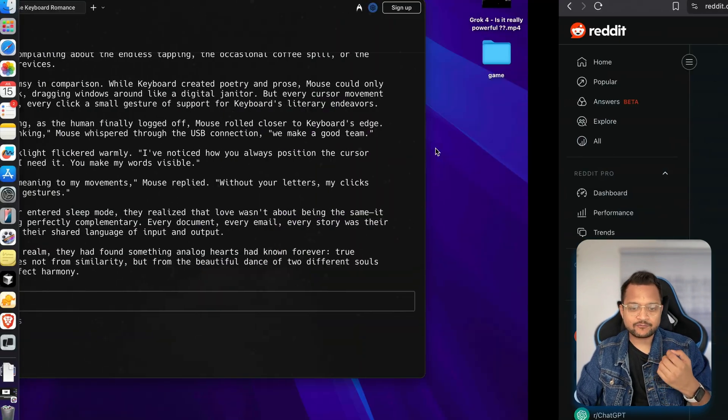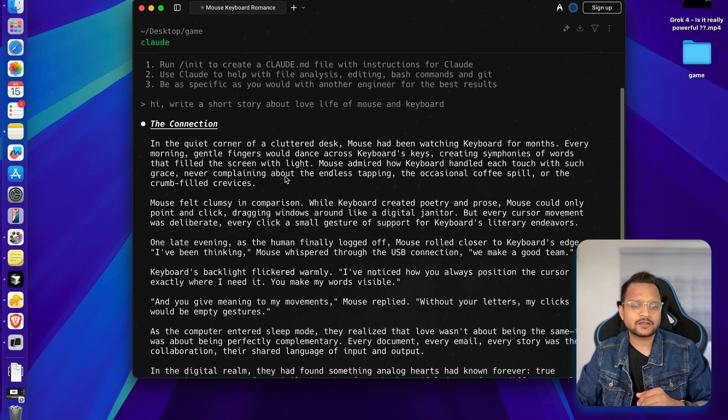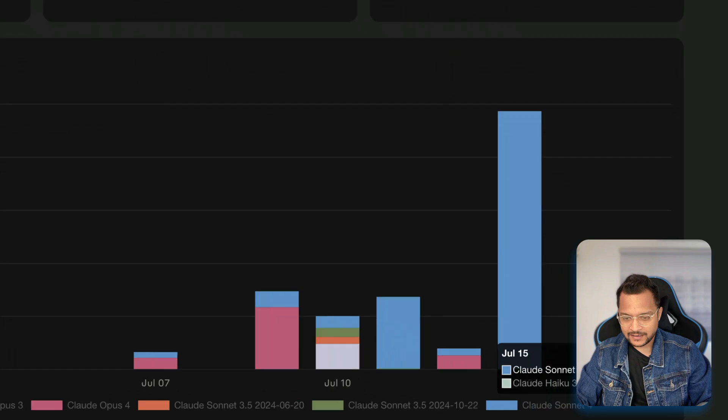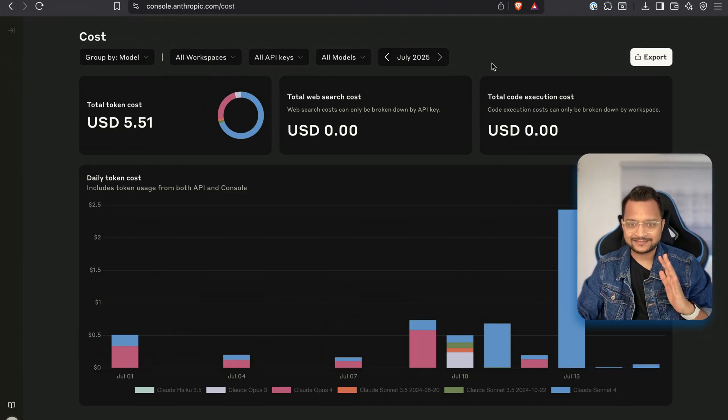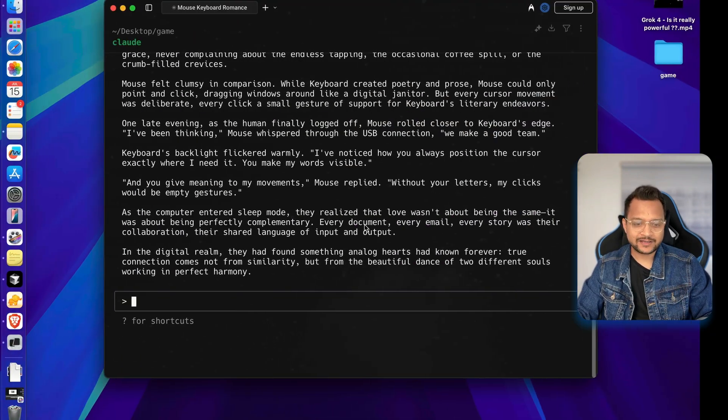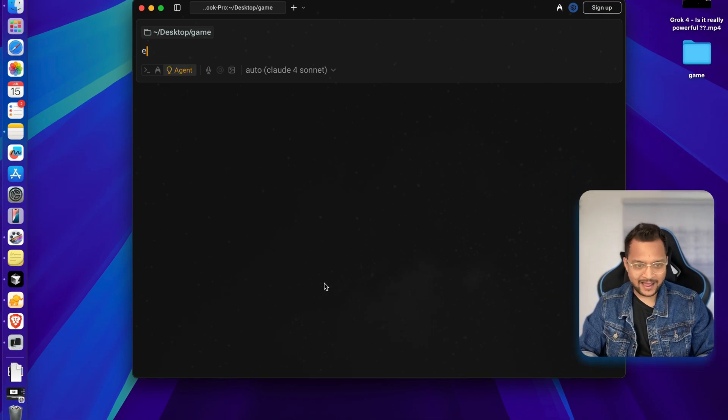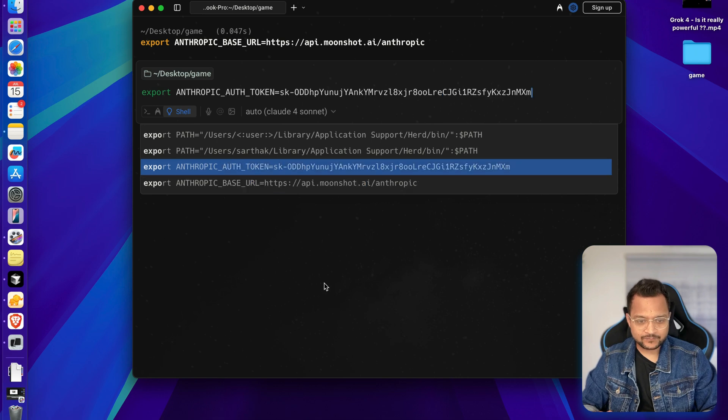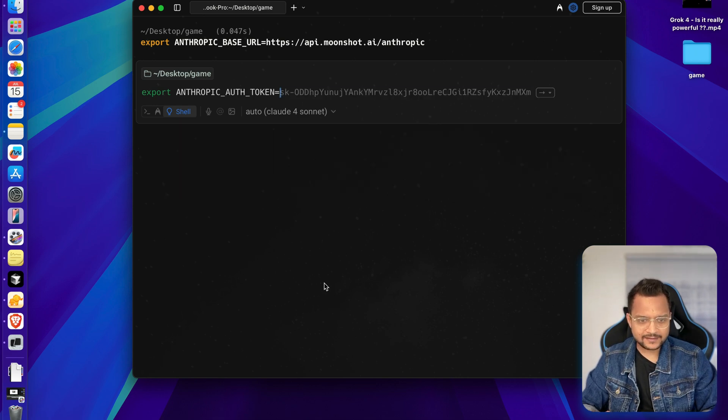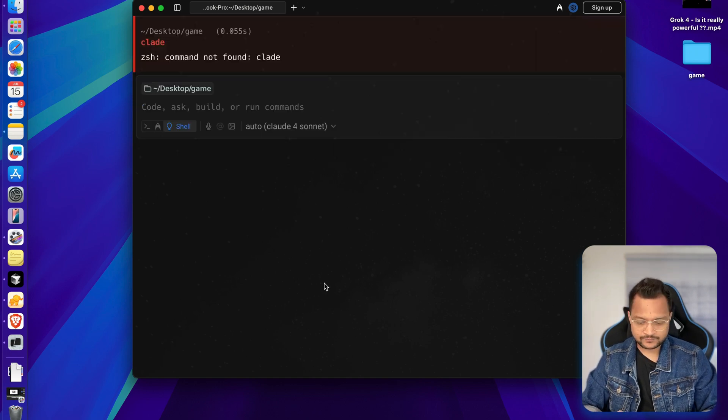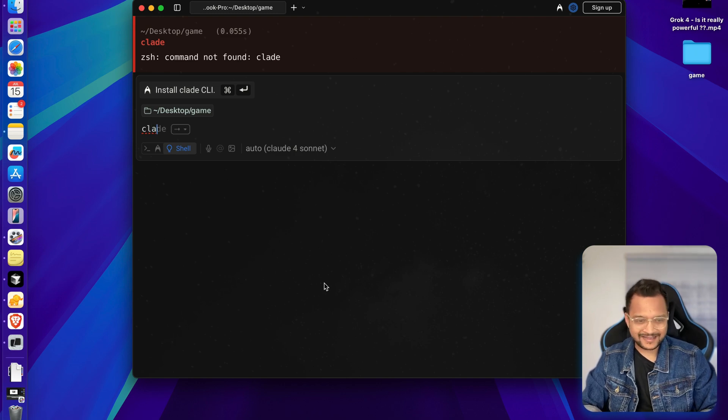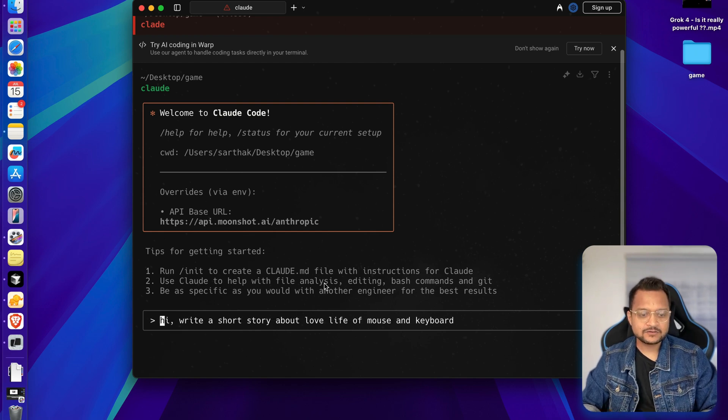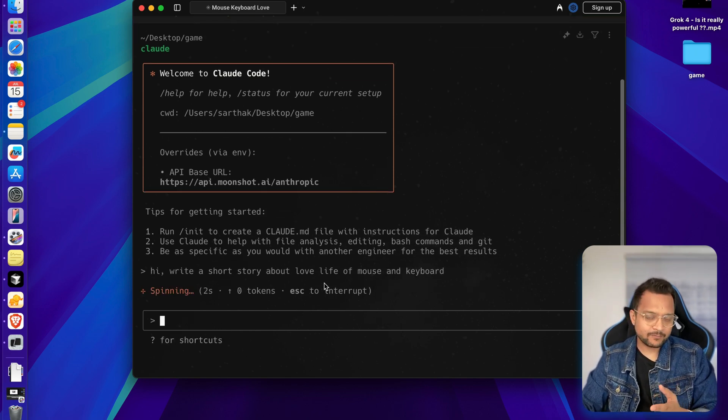Now, let's do that. And for now, I can say that I have used Cloud Code to write a story about the love life of mouse and keyboard. And for that, Anthropic charged me like $0.06. That's not a good thing. I'm going to switch to Kimi K2 here. What I'm going to do, I'm going to just get out of there. And then I say Anthropic base URL is this. And another is Anthropic key, which I just created is this one. Now, if I start Cloud, I need to say Cloud. I can spell. Yes, I can spell.